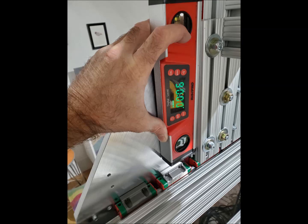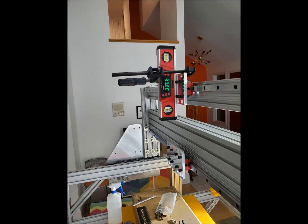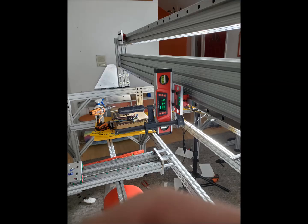We also have proprietary fixtures that allows us to put the gantry at 90 degrees. Alignment is done for all axes.